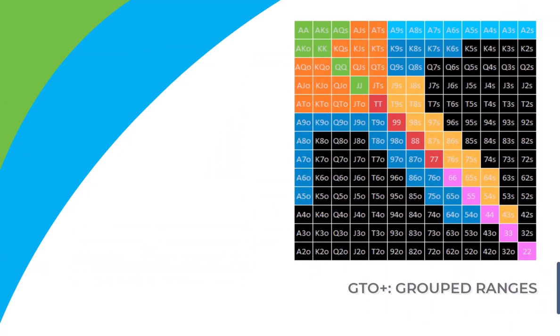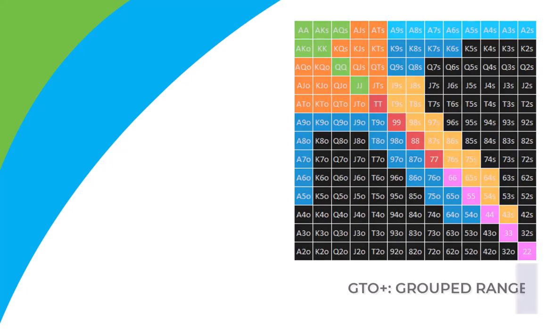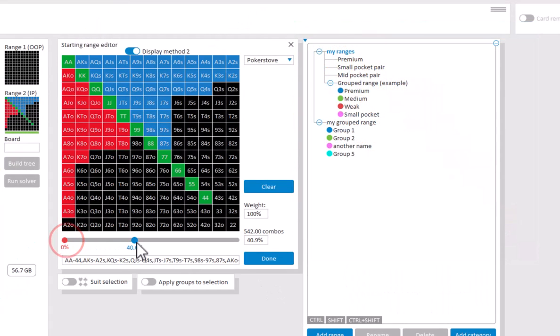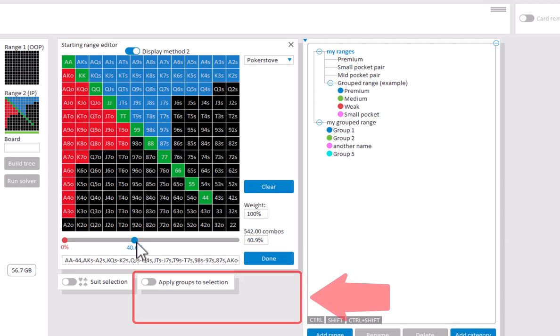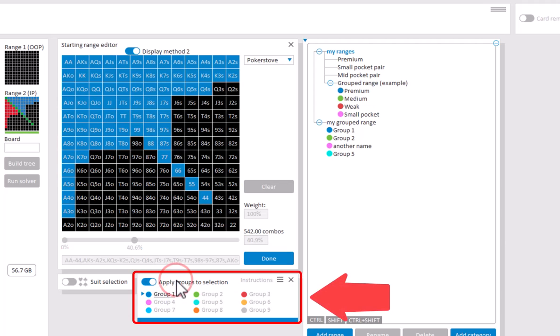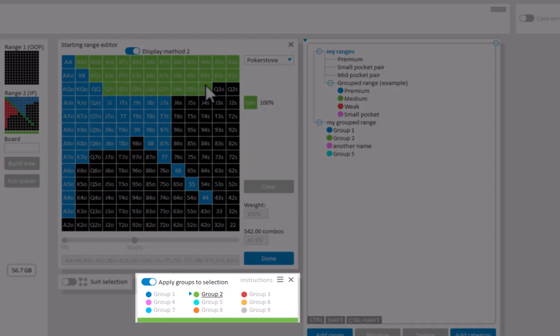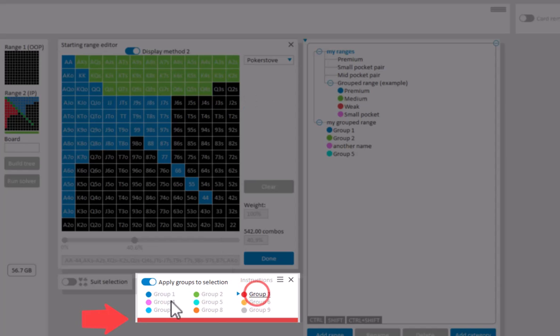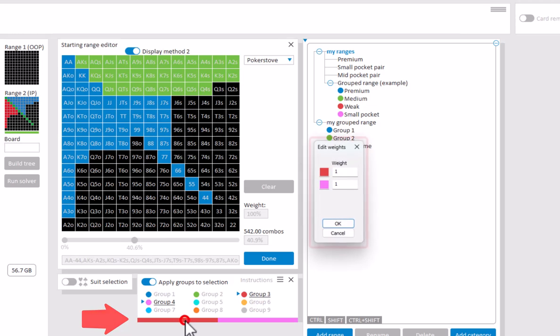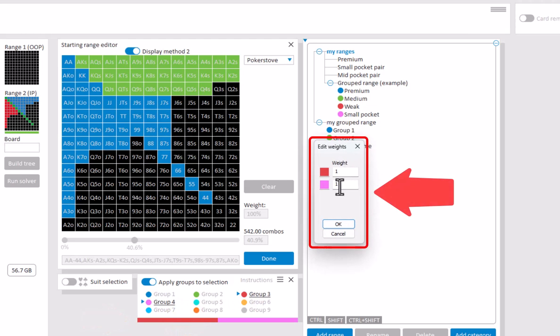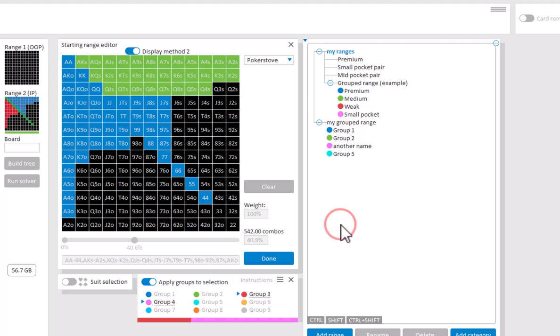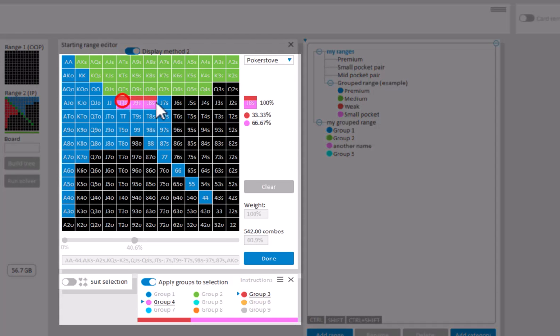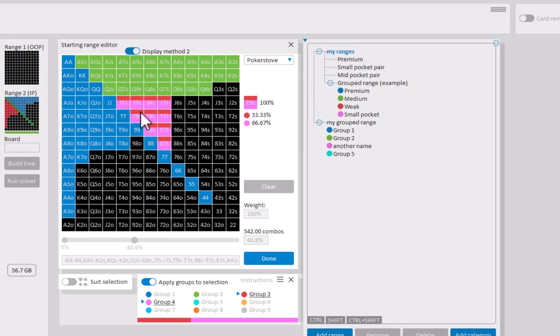It's also possible to create a grouped range in the pre-dev menu. For this, first enter the full range. And after this select apply groups to selection. Here you can select the group and click in the matrix to assign hands to that group. If you want a hand to be a mix of multiple groups, then drag the groups that you want to use into the bar below the menu. After that, click on the bar to set the desired distribution. And any hand that you click now will be assigned to that distribution of groups.